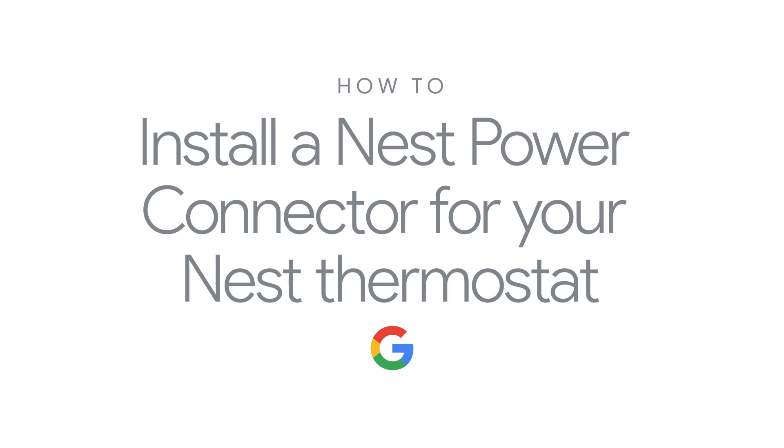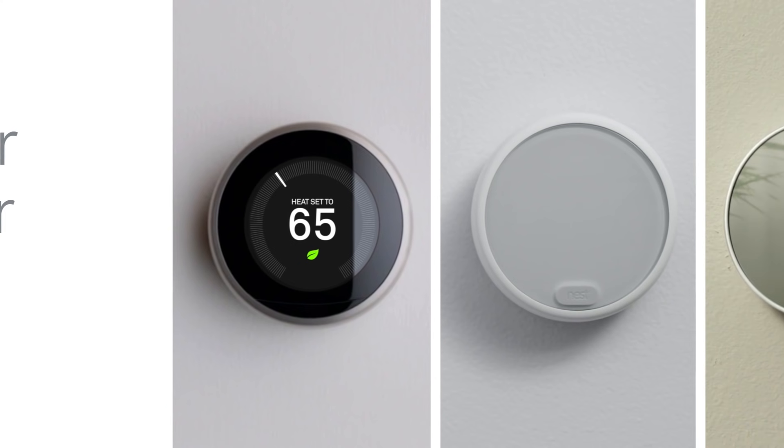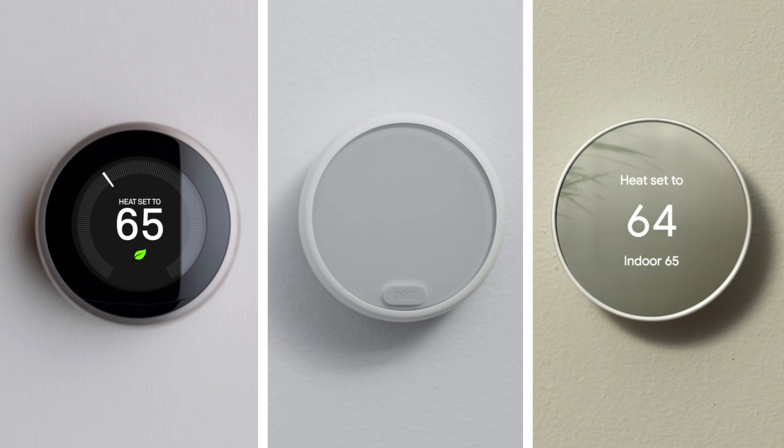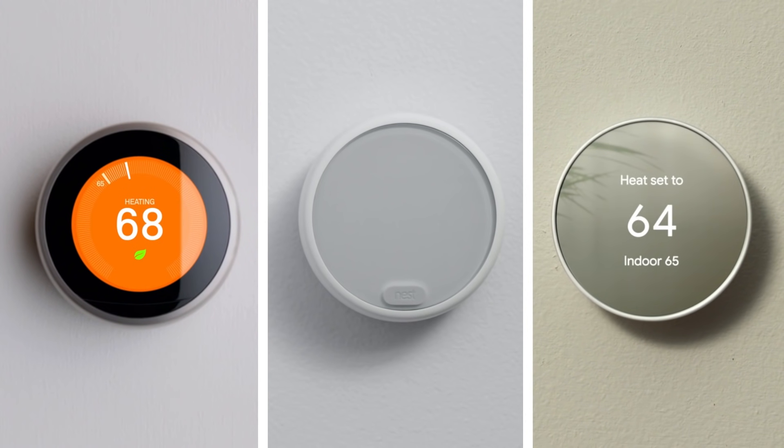How to install a Nest Power Connector for your Nest Thermostat. Nest thermostats are designed to work without a common wire, or C-wire, but for some HVAC systems, a C-wire is still needed to power your thermostat sufficiently.